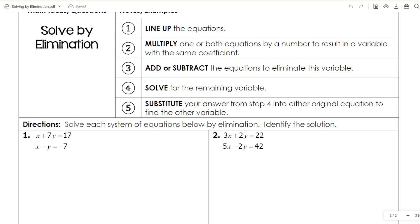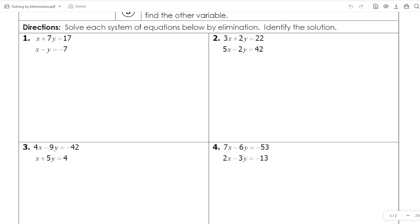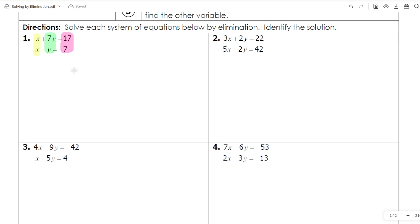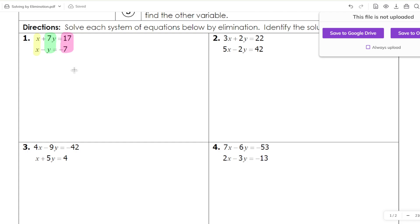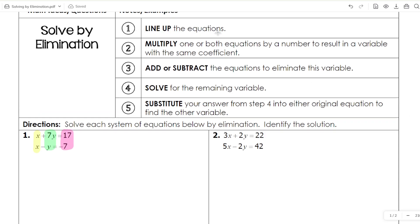Let's take a look at using the elimination method. We have a step-by-step guide to follow along. Starting with number one, the main thing to look for when using elimination is first to have your equations lined up — the X's should be together in a line, your Y's should be together, and your constant terms should be together. They don't have to be in AX plus BY equals C form; they just need to be lined up.